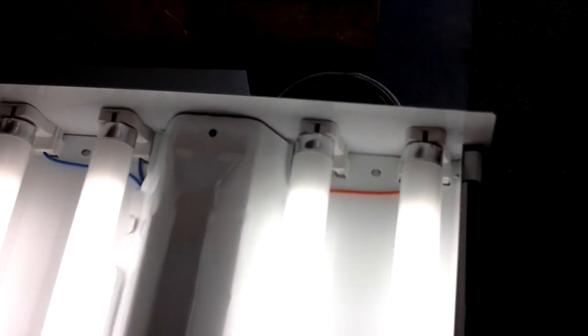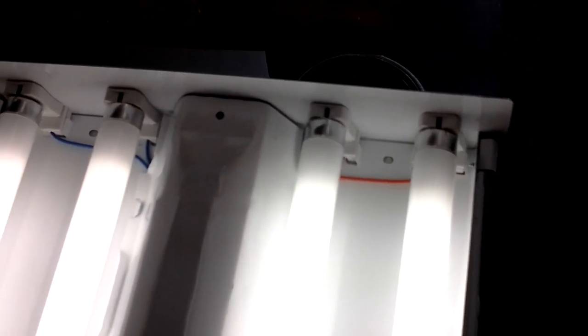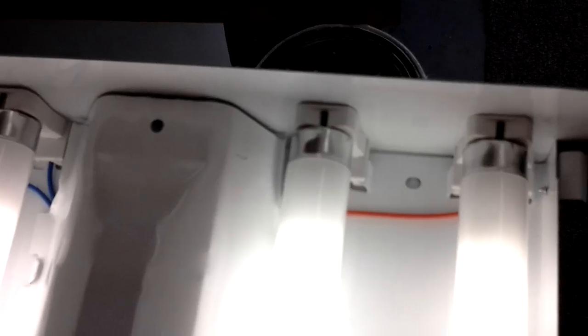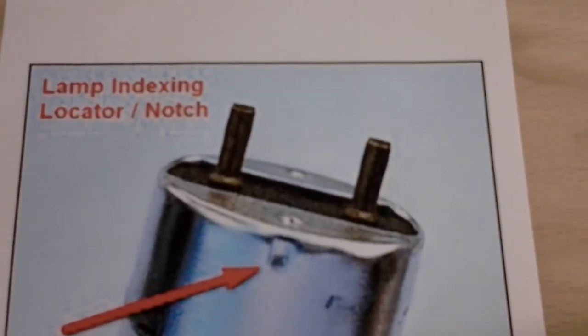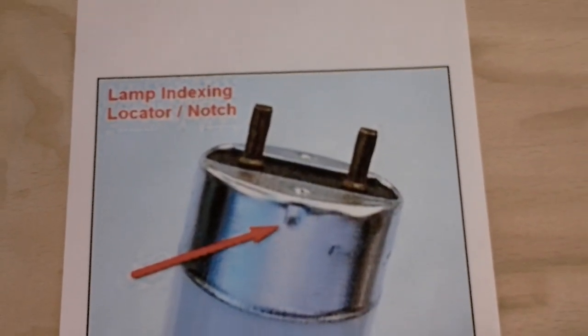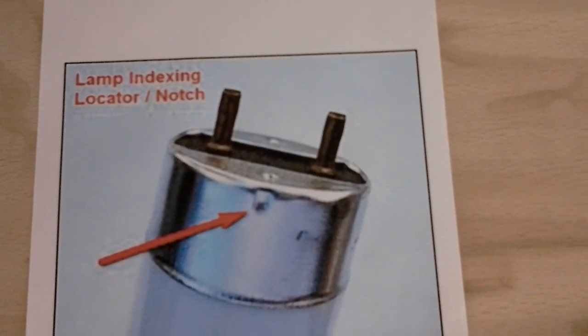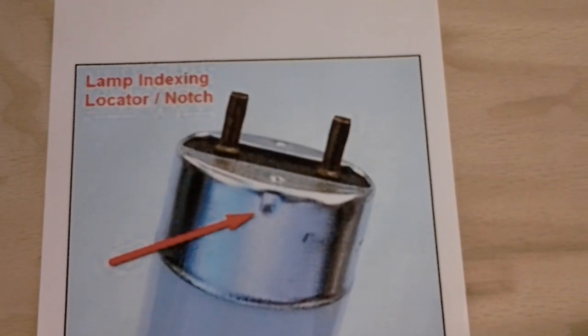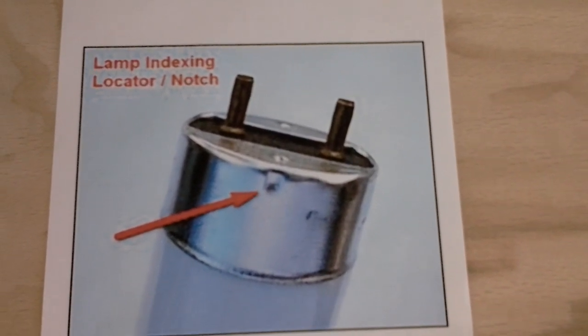If it's not installed correctly, there's a possibility that over time the connection may not be right. All lamps have a locating notch on the end. That locating notch is to show you if the lamp is seated properly or not.